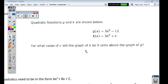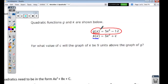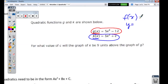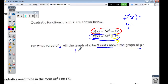We're going to start with this first problem. Quadratic functions g and k are shown below. Now if you get confused with g of x and k of x, the reason they notate that is because they're telling you the red equation is the g equation and the blue equation is the k equation. That's no different than saying f of x, or in kid-friendly terms, y. So let's look at what the question is asking: for what value of c will the graph of k be 9 units above the graph of g?